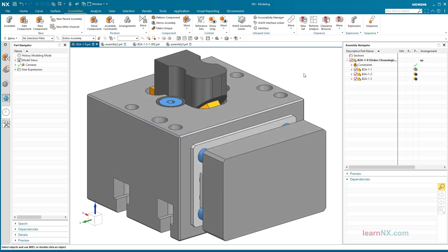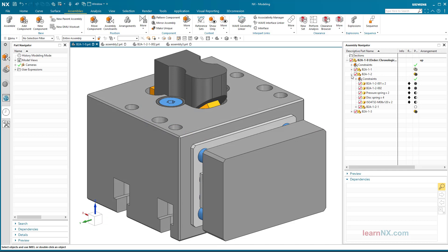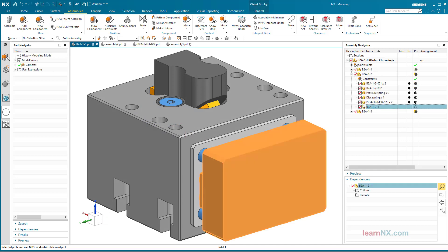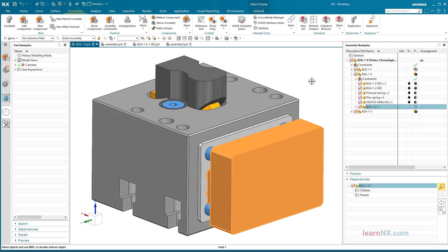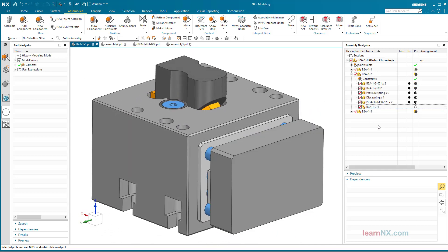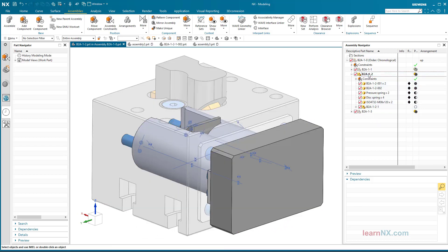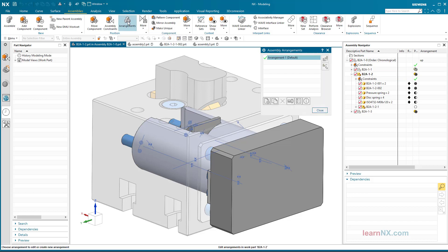Suppress Parts with Arrangements. The mounting plate and the mounting material are spare parts and are to be optionally hidden. In the assembly B2 A1-2, the arrangement 'without spare parts' is created, because over this assembly the control is to take place.